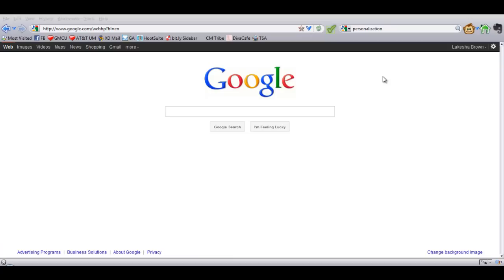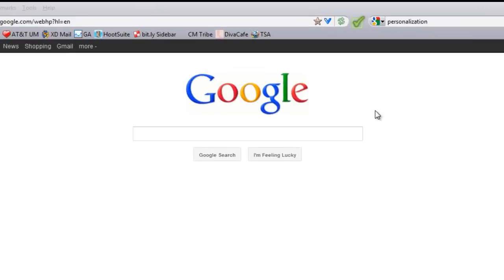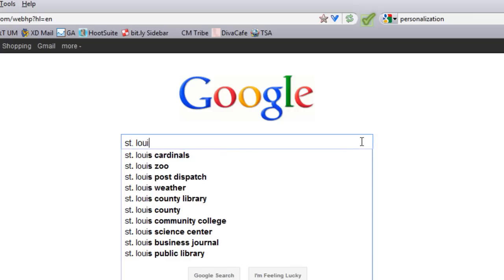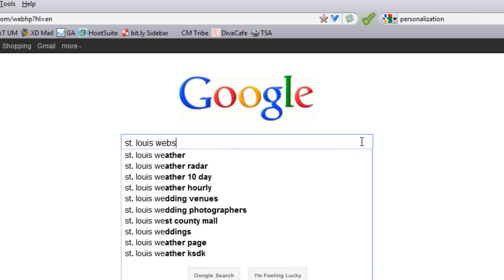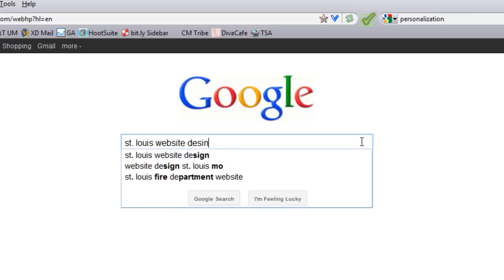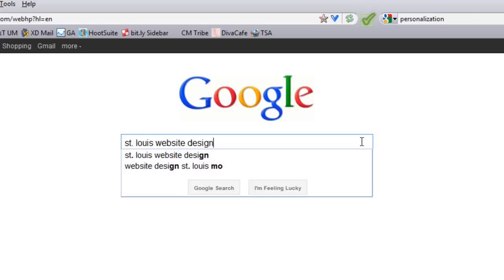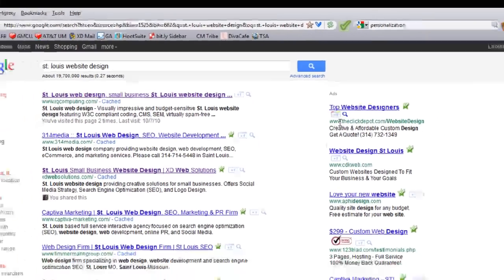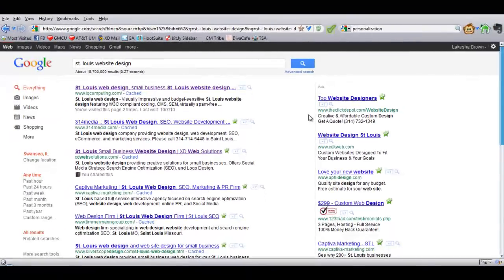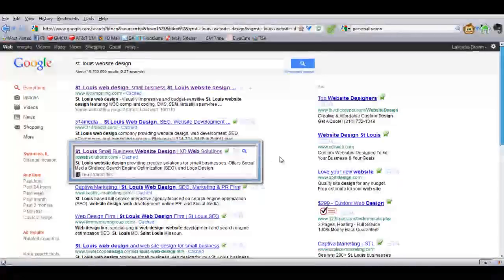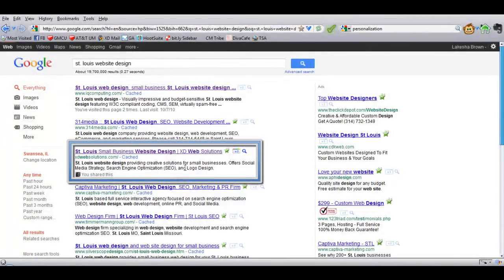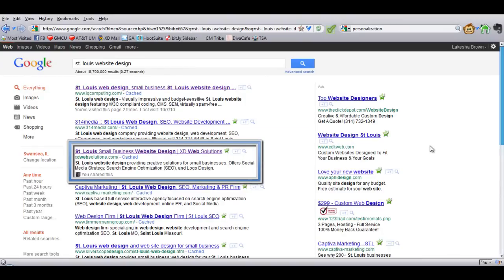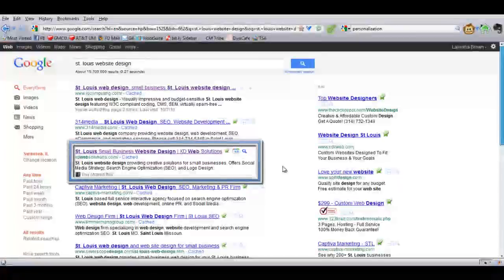On our website and where we stand in Google. So I just want to show you what a basic search looks like. For example, my site, which is a web design site, I want to see where I stand locally. St. Louis website design. And I would say, hey, woohoo, I am number three on Google! Well, that's not absolutely true.